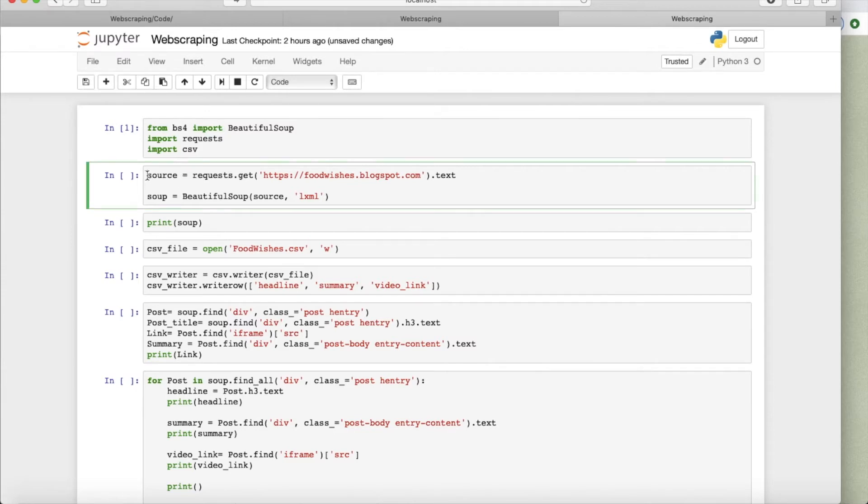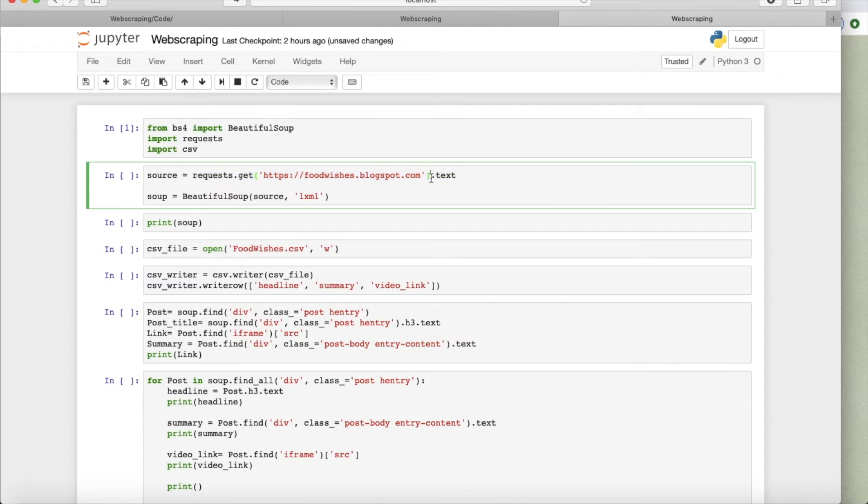So what I do first, I am going to import my libraries that I'm interested in. And here in the second block, basically, this request.get, and I'm adding the foodwishes.com blogspot.com address to get the website...